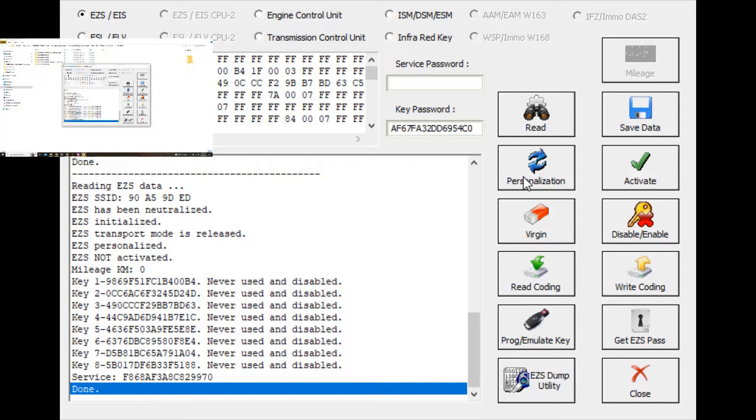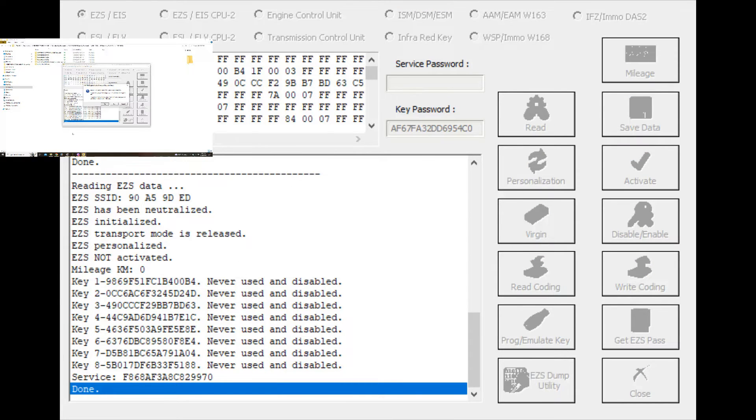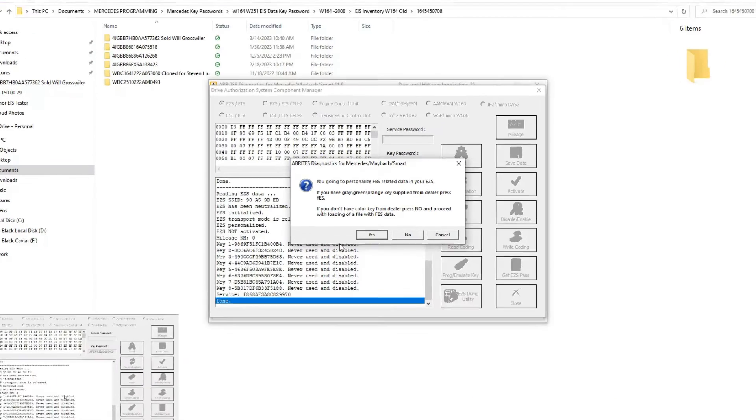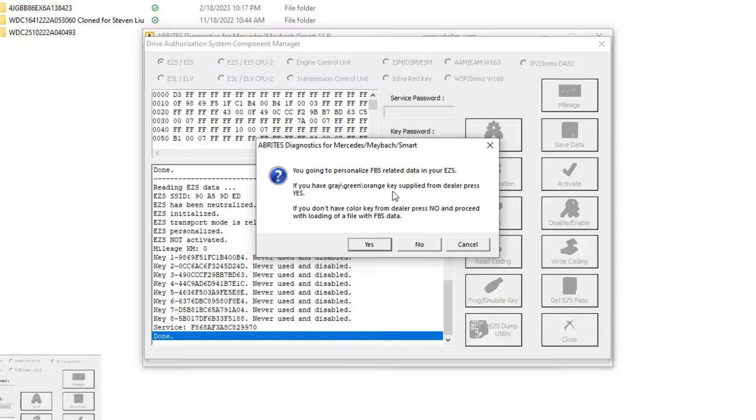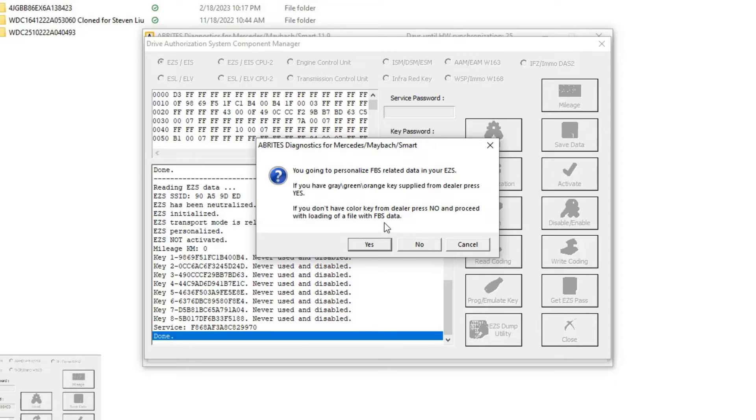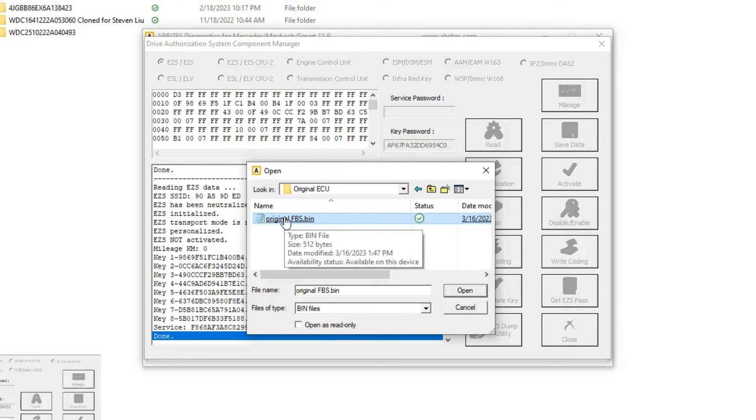Now we can see here that it says EZS not activated. Next we're going to hit personalization. We get a pop-up that says you're going to personalize FBS related data in your EZS. If you have the gray green orange key supply from the dealer, press yes. We don't have that key from the dealership, so we're going to press no because we have the FBS data from the ECM. This is the original data that I saved earlier.